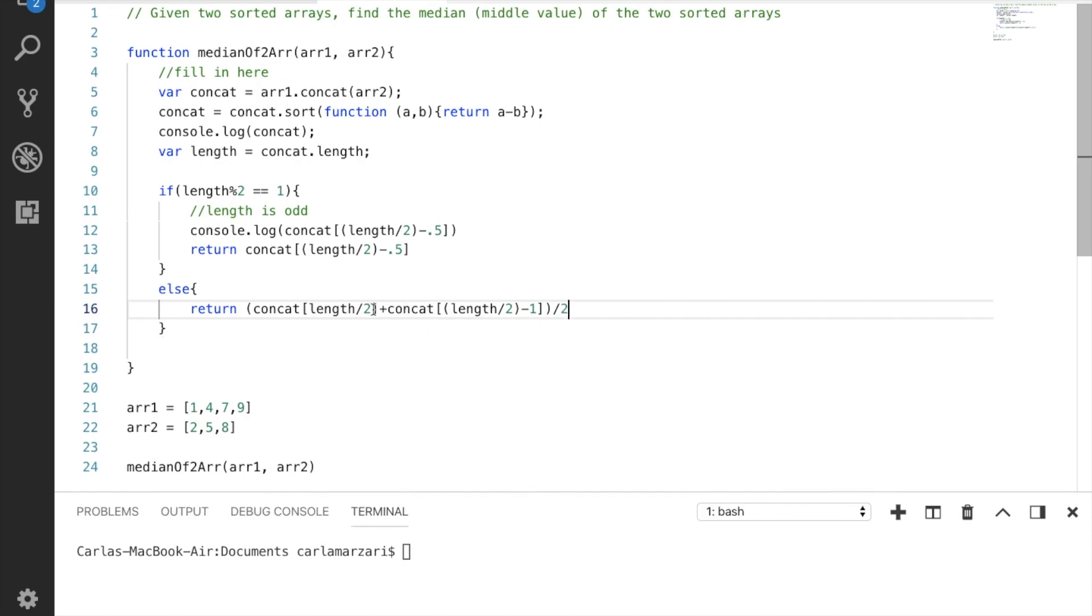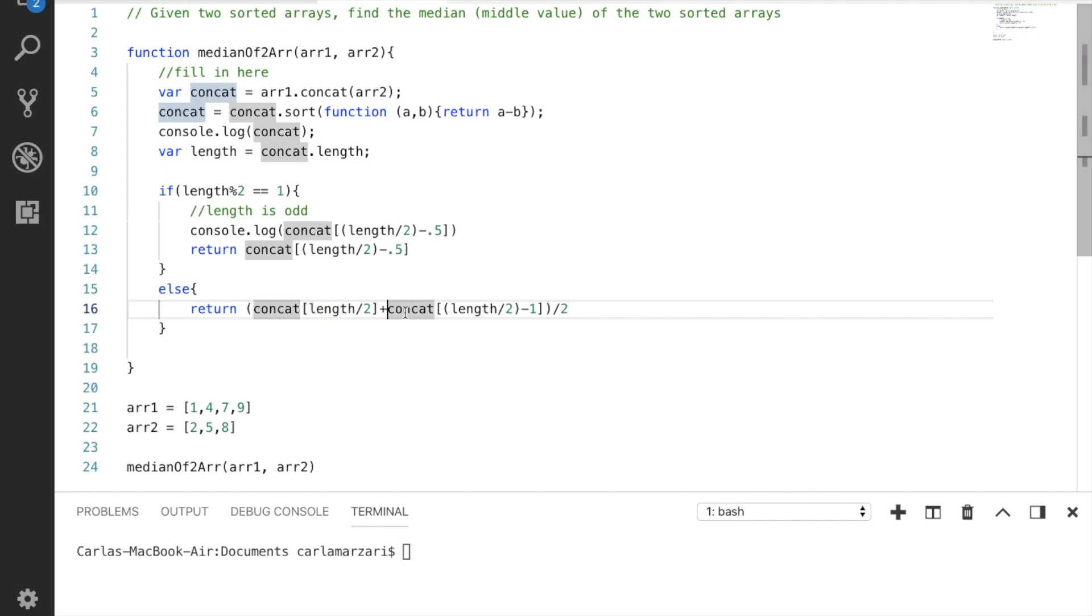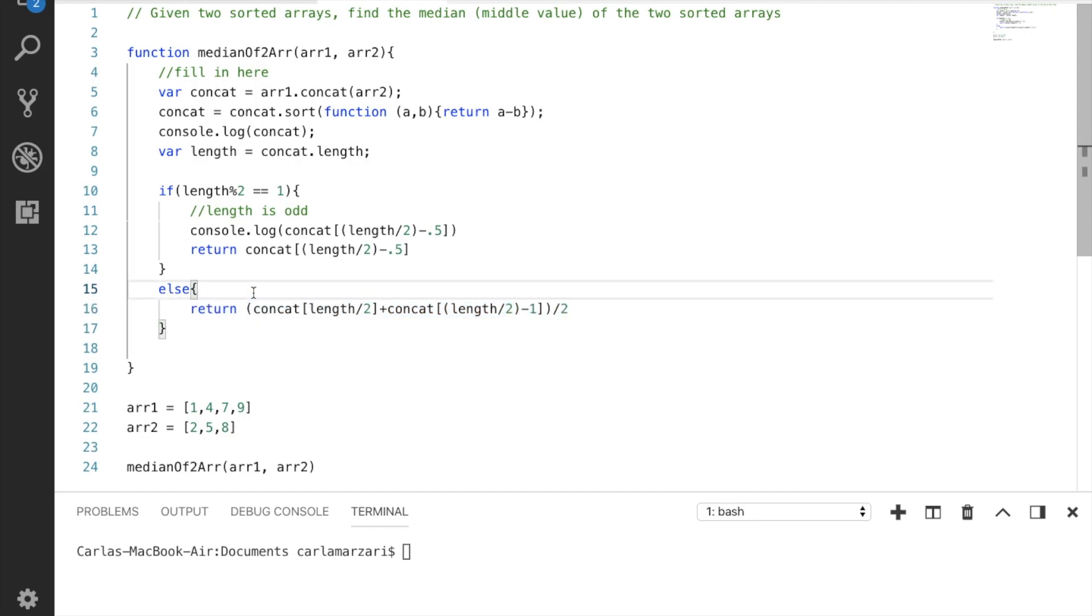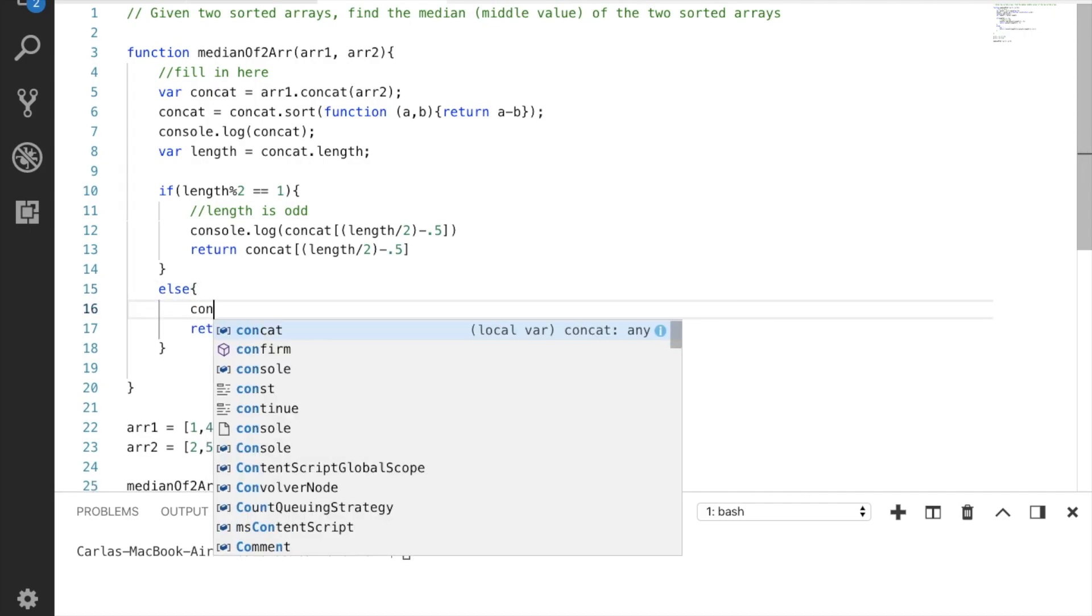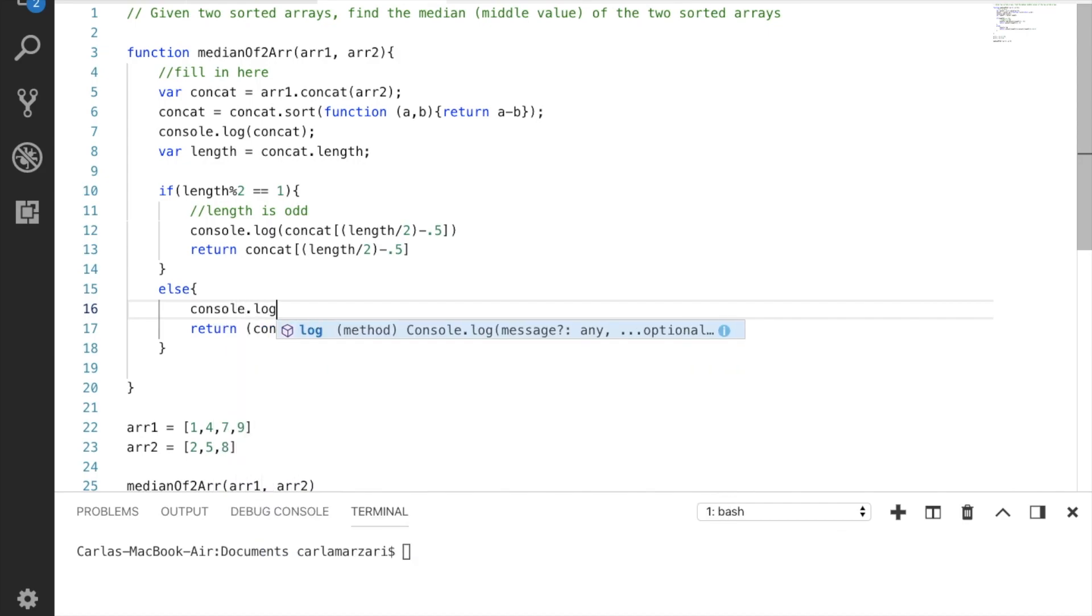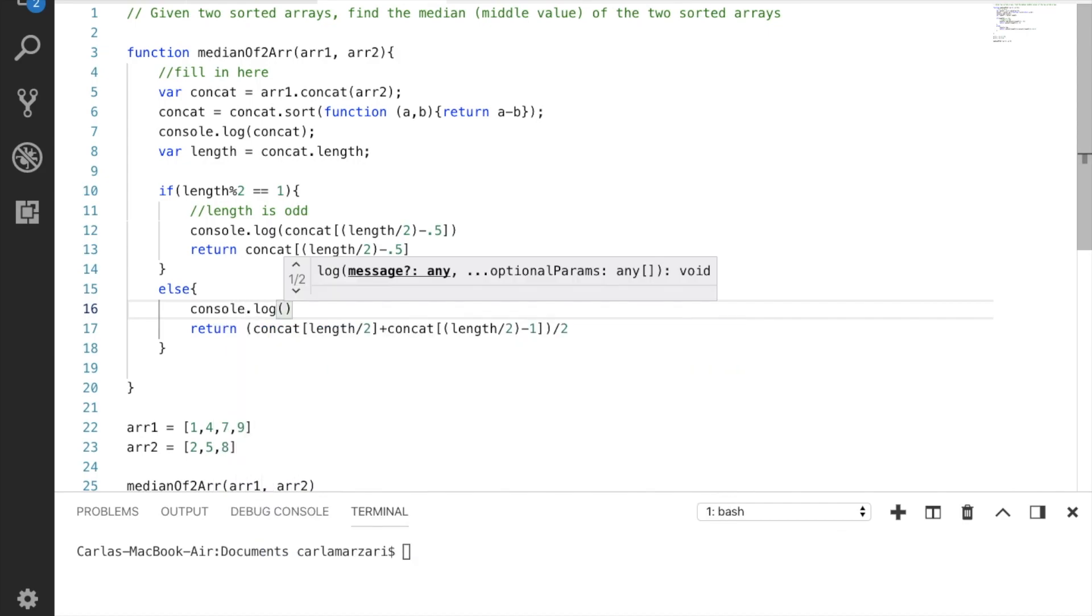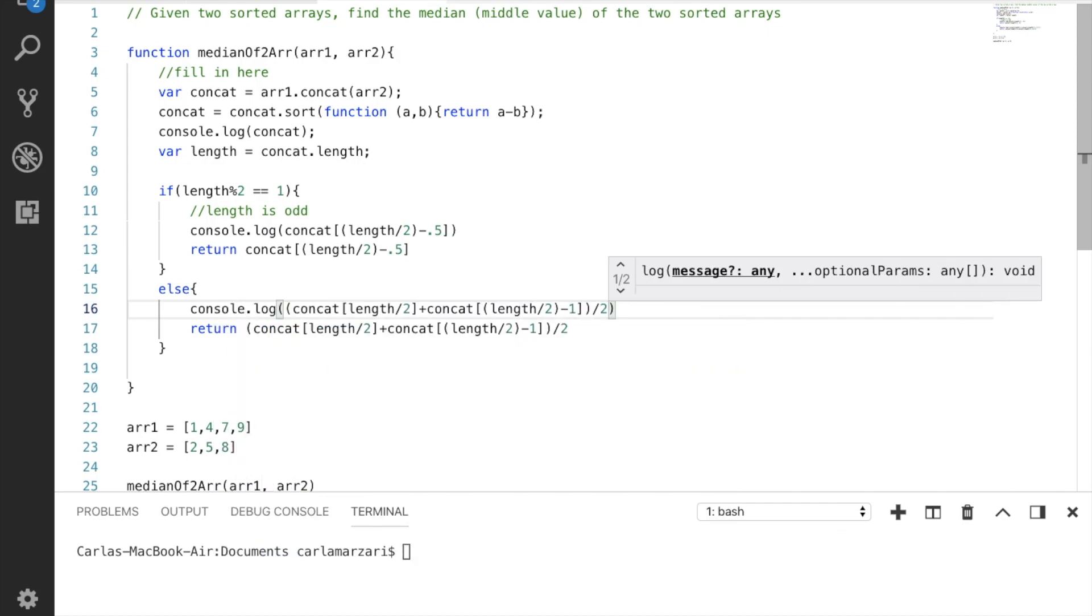Okay, so this is the upper half, or sorry the upper boundary. This is the lower boundary. We're going to divide it by 2 to get the average. And let's also print this out. And let's save that.